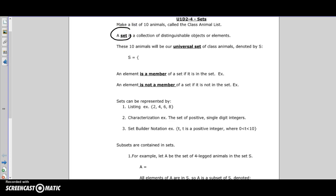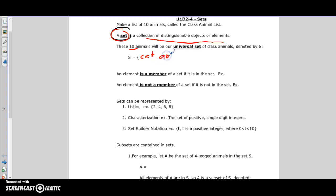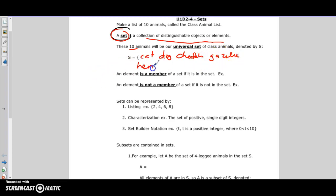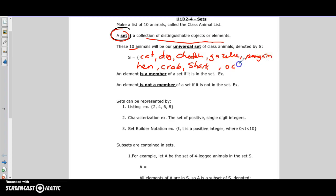We start off with sets. A set is a collection of distinguishable objects or elements. In class we would have come up with a bunch of animals, so let's write down ten animal names: cat, dog, cheetah, gazelle, hen, crab, shark, penguin, and octopus. You just put a comma between all of them.